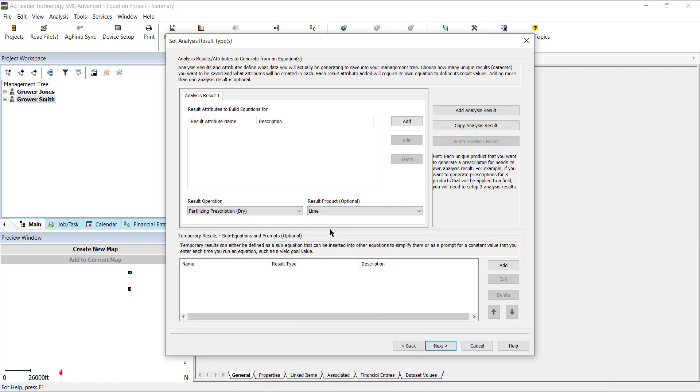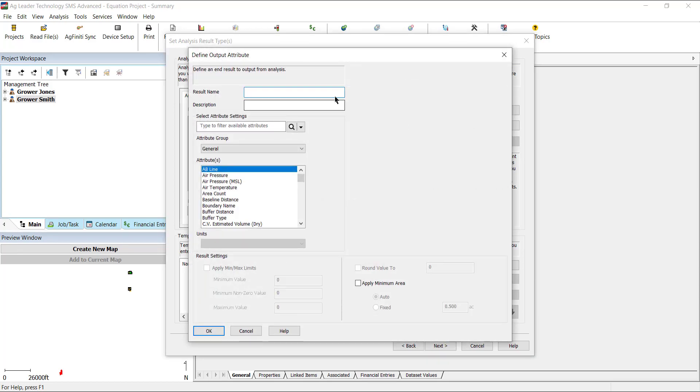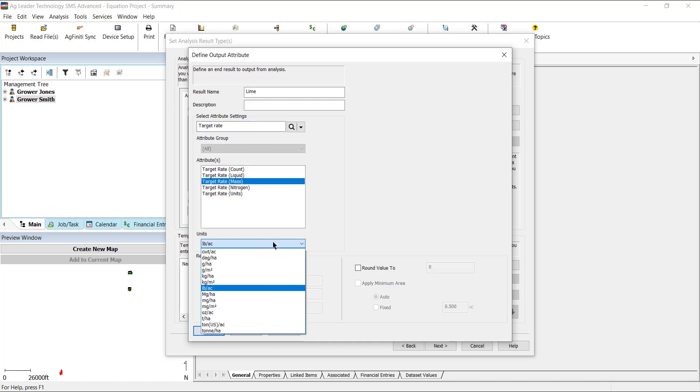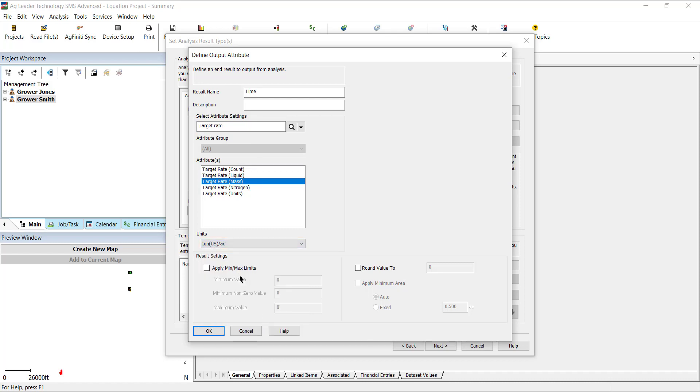We need to assign the attribute that will be created by selecting Add, entering a result name, then selecting an attribute. Since this is a prescription that we want to apply a rate as mass, we will select Target Rate Mass, then select the units we will be writing the equation in.